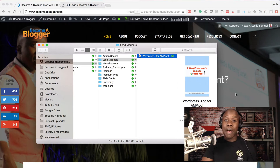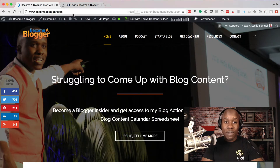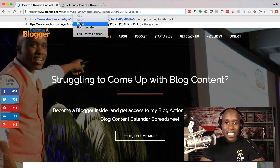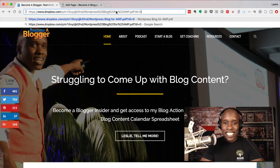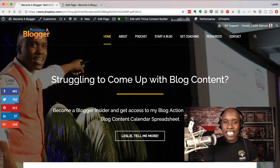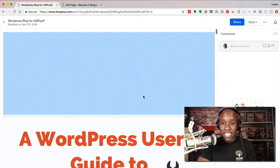Now I have that Dropbox link. What I can do is come to my browser and paste it in there. The link is there and I'm going to press Enter. Once I've done that, it's going to take me directly to the file.